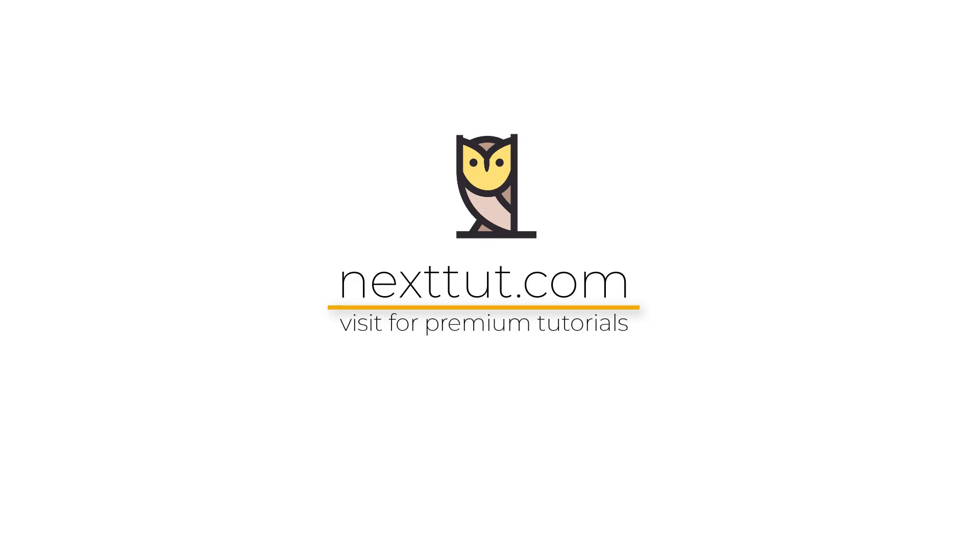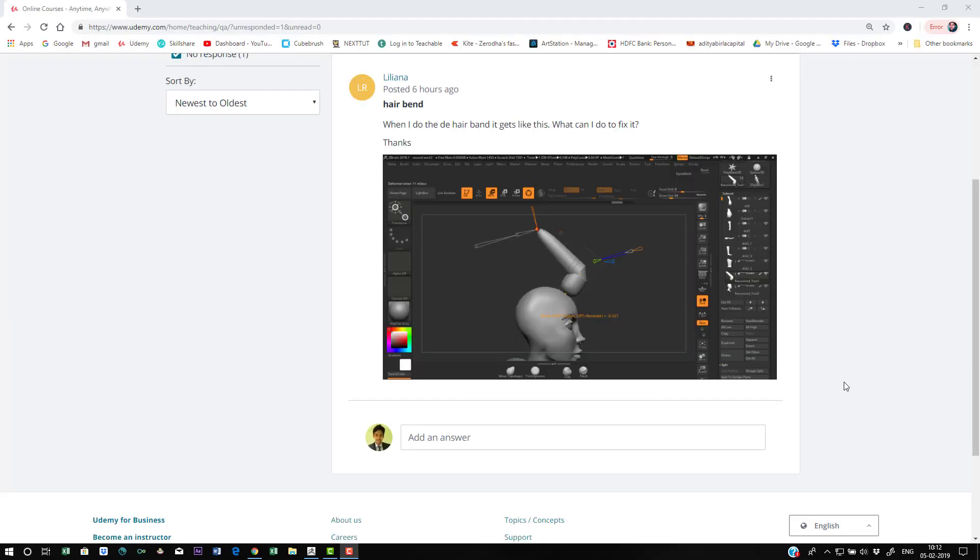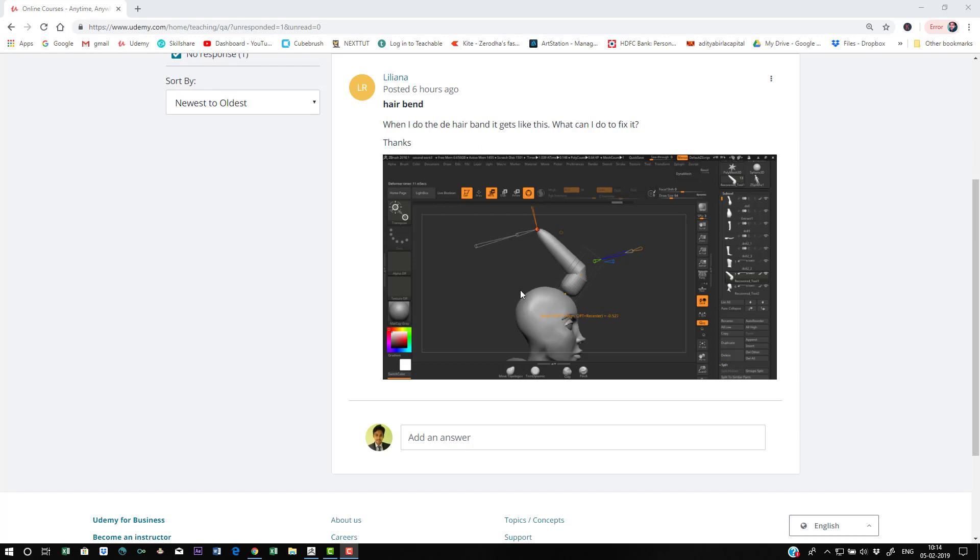Hi, welcome to nexttube.com Q&A with me, Nalin. In this short video I'm going to answer my student's question. Liliana is one of my Udemy students and she has a problem here.